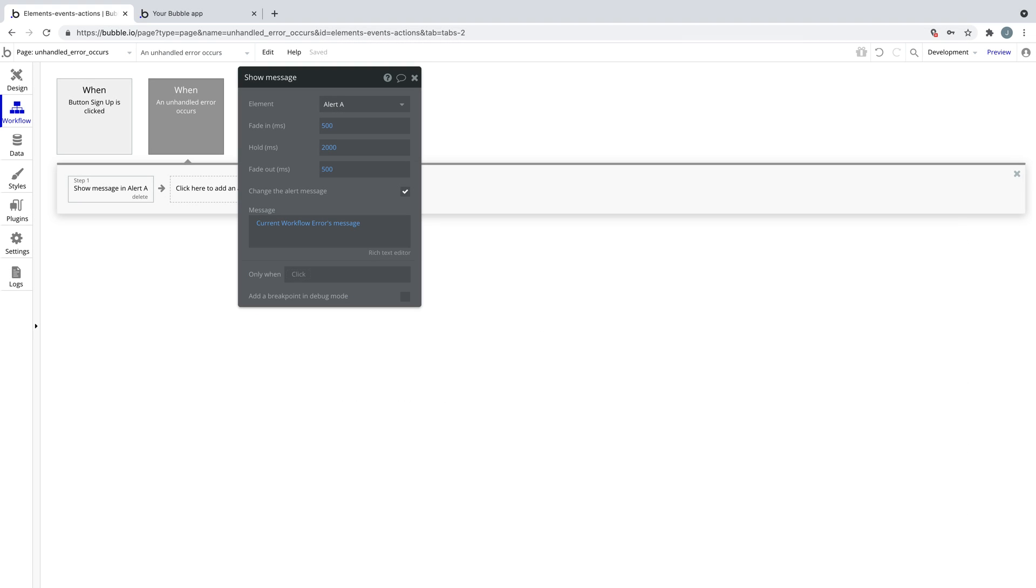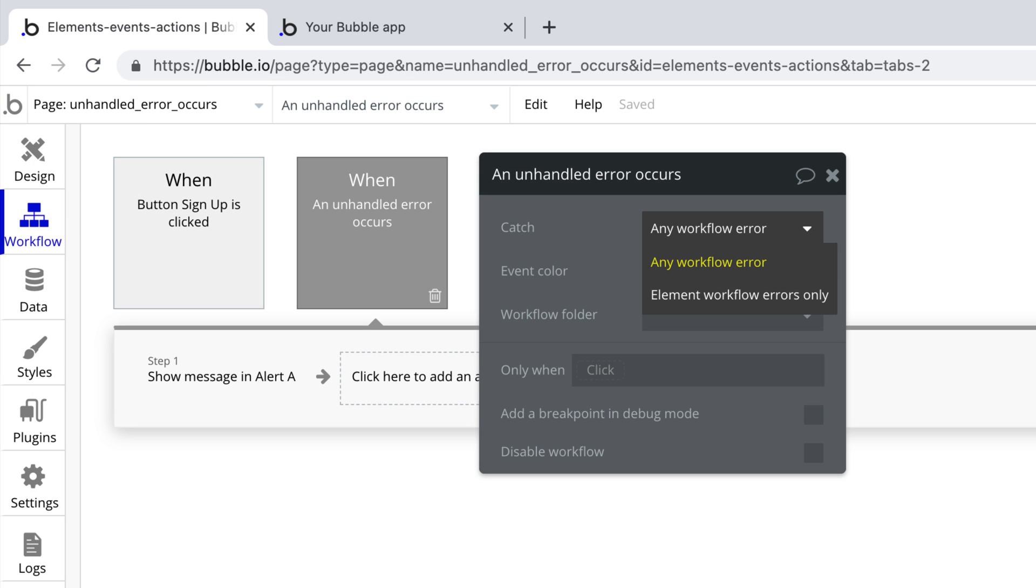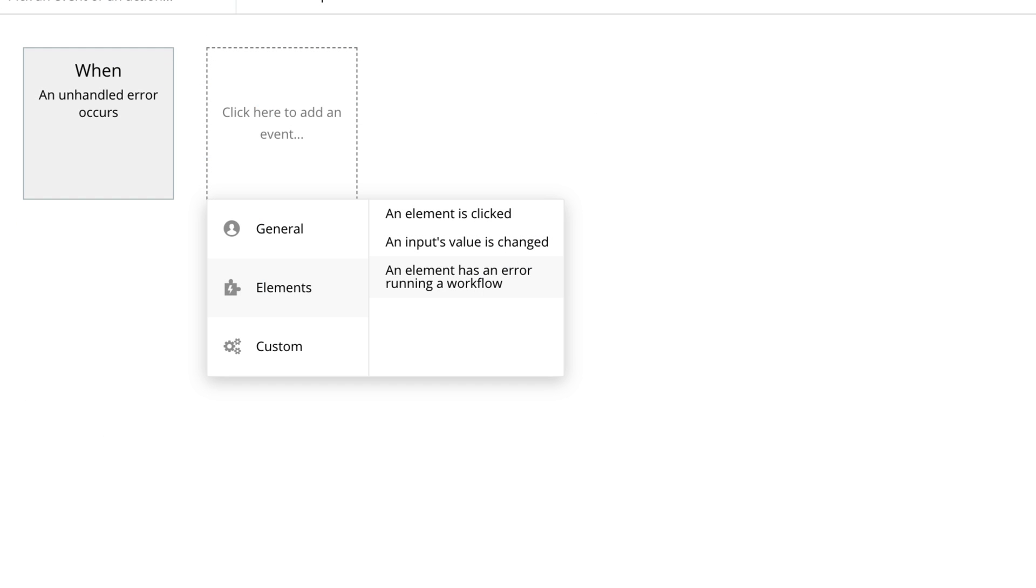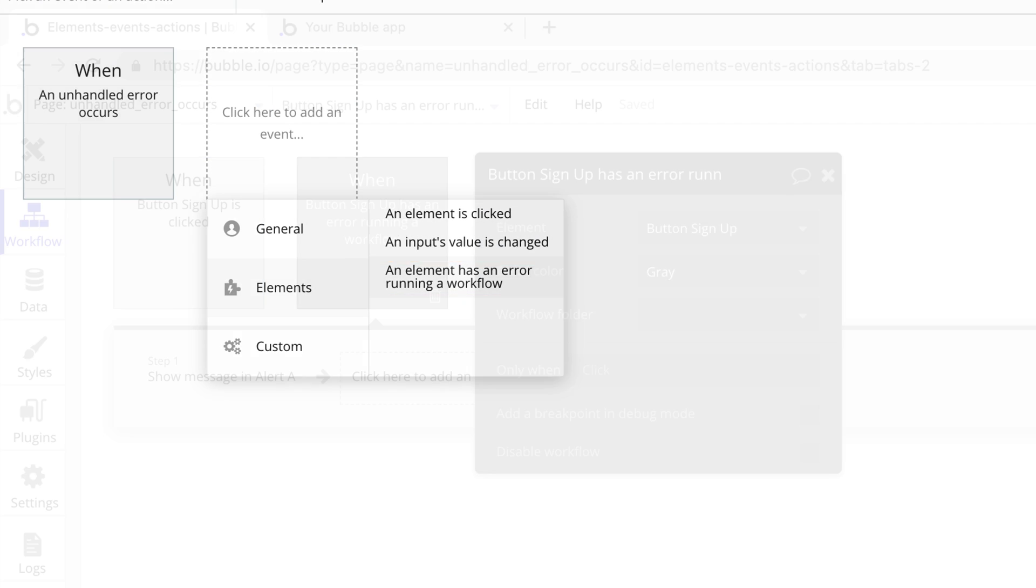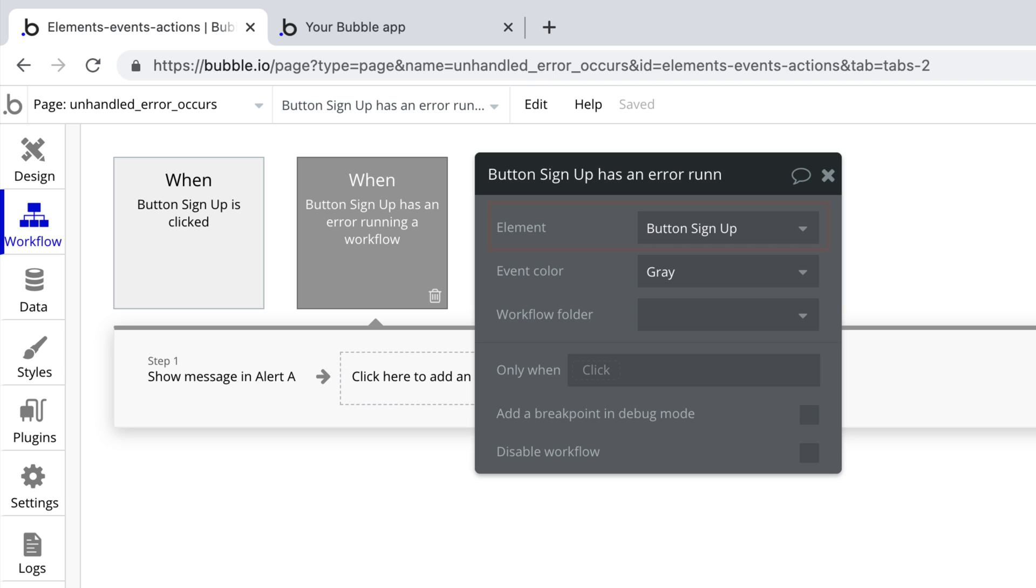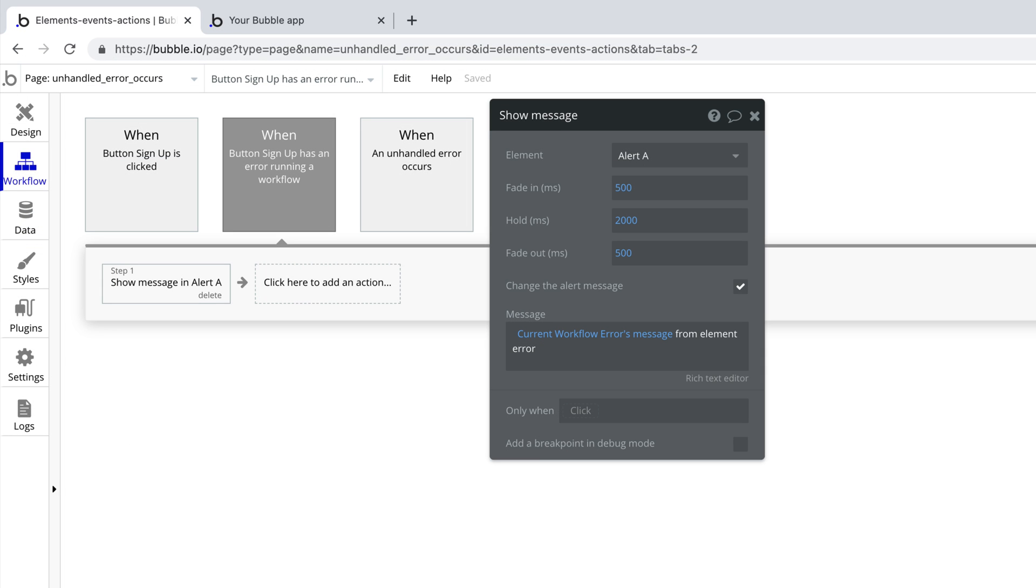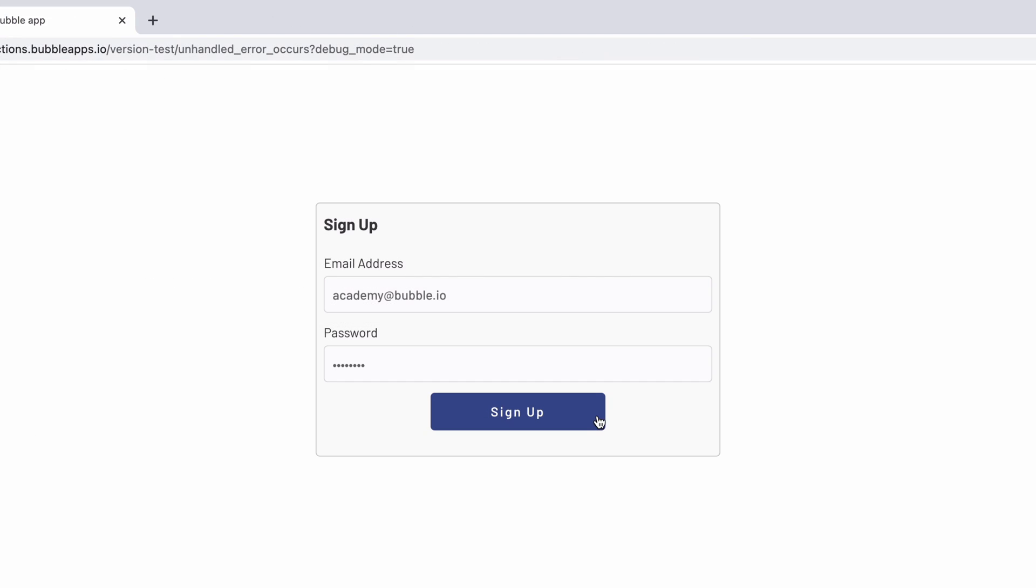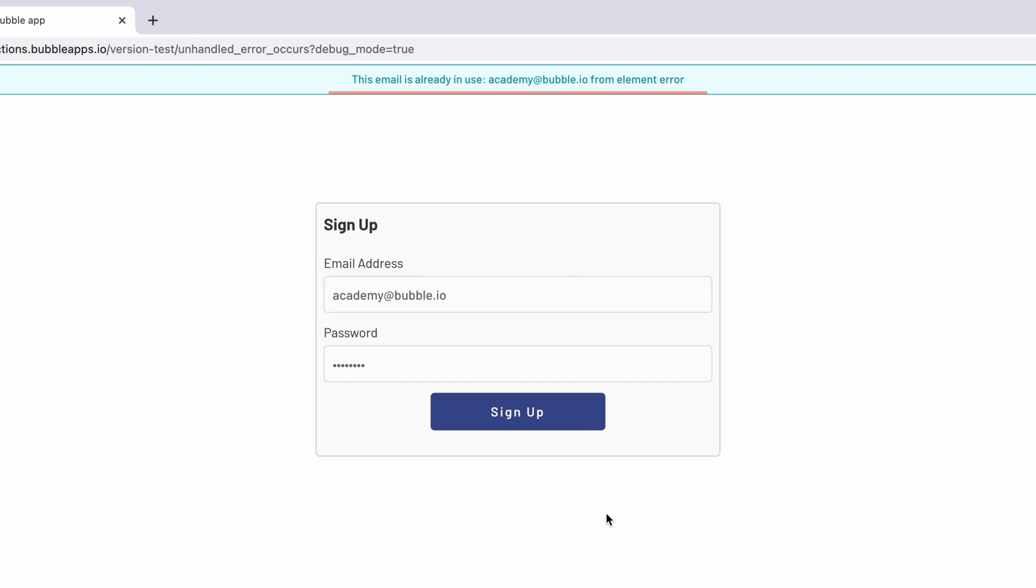Finally, one thing to keep in mind: an unhandled error event will catch both element and workflow errors. But we have a sister event called element has an error running a workflow that pinpoints specific elements for errors. If we had both of these events set, this event will supersede an unhandled error occurs event and run instead.